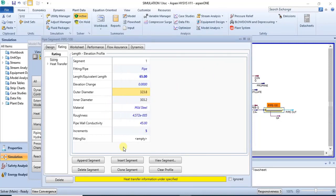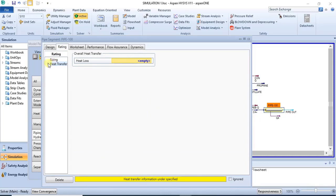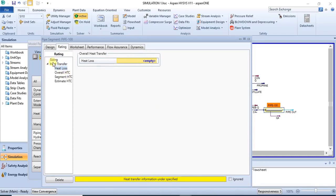The next step after specifying the segment characteristics is to specify the heat transfer details. That is also found in the ratings tab. You can find both the sizing and the heat transfer sections in the ratings tab. After design, you have rating. In the dropdown, you click on heat transfer and then specify your desired details.